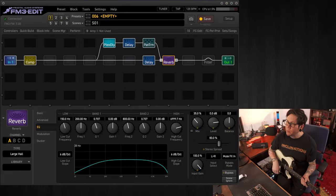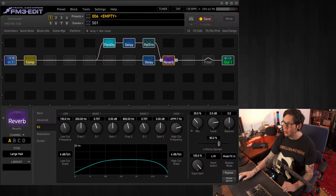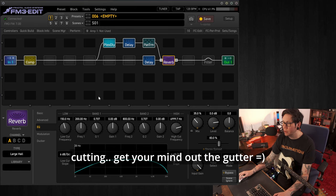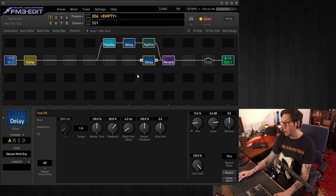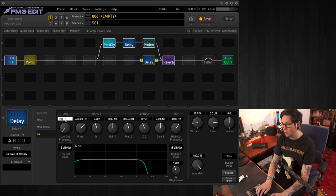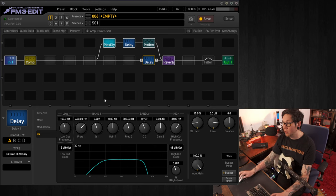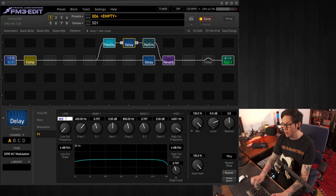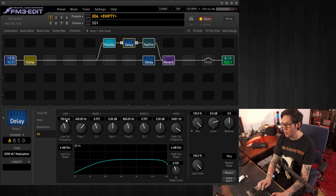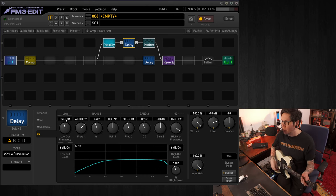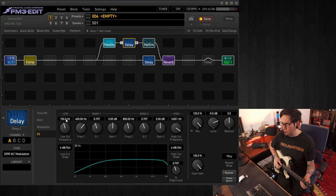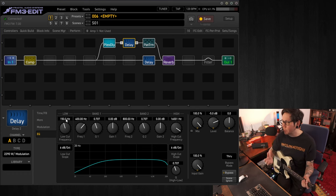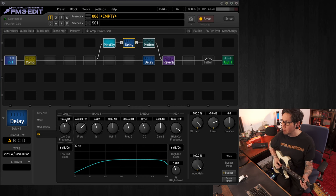And for some final tweaks, I'd also suggest pulling off some low end on both of the delay blocks. So in the delay block, EQ tab will pull off 150 hertz on both of them. So EQ tab on the second delay, 150 hertz as well. Cleans up the low end, so you'll get a lot more clarity, which will help on the high end and getting that kind of ambient, lush kind of vibe.